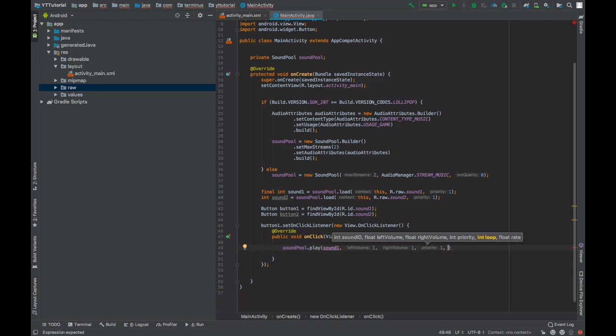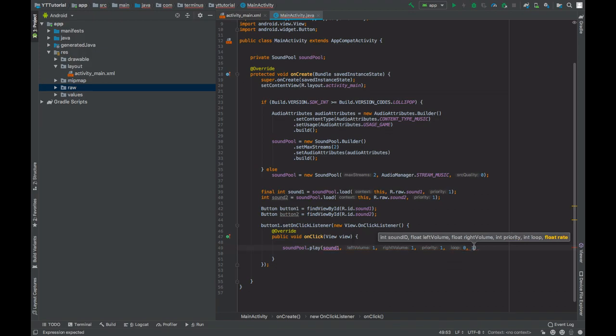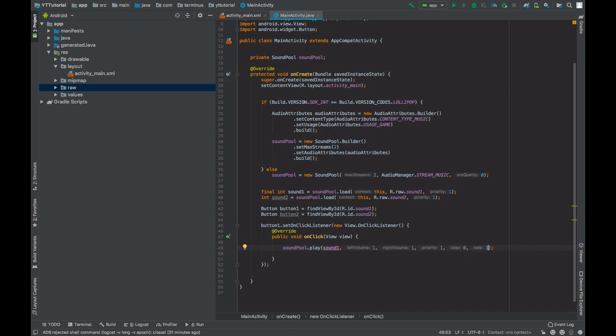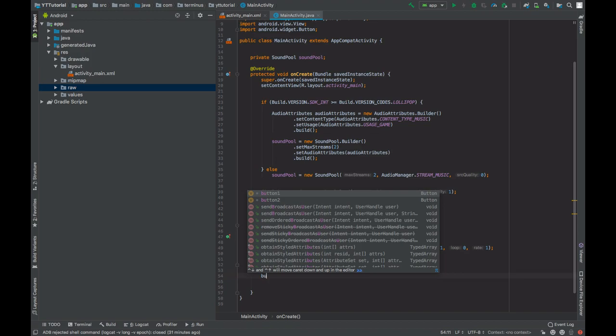We'll set it on loop, no. And the rate, what is this rate? Well, this rate defines the frequency of your sound. So if you set it to 0.5, then the frequency will be half of the original frequency. If you set it to two, then it will be double the frequency of the original file.